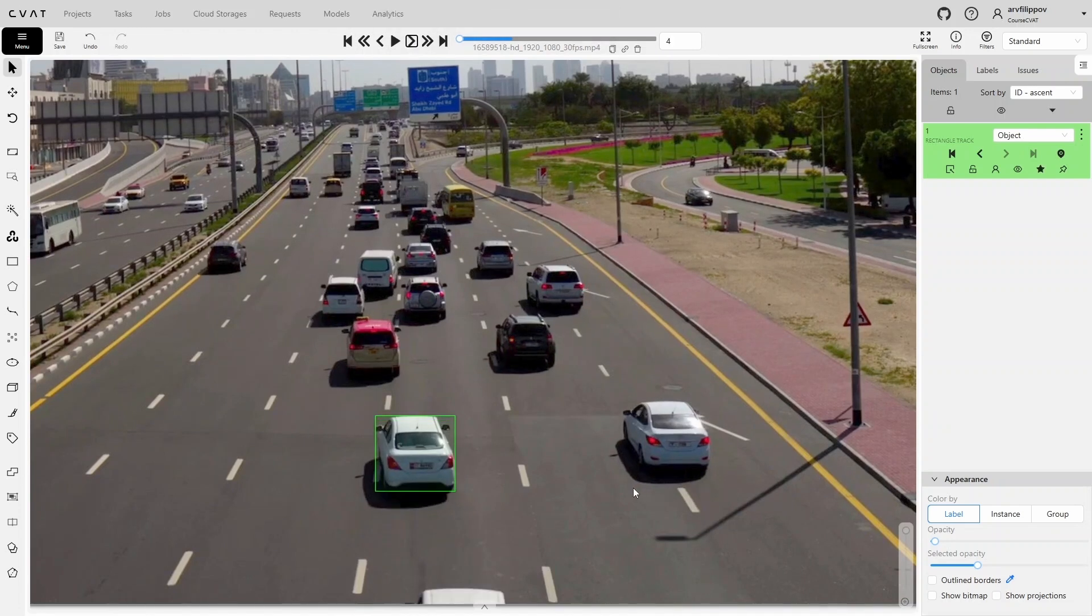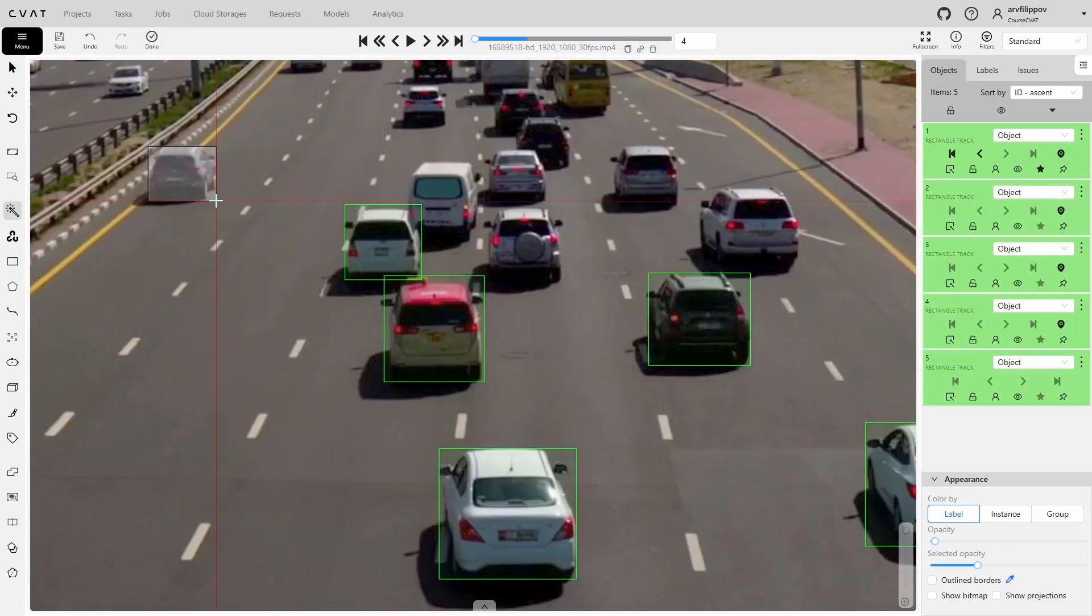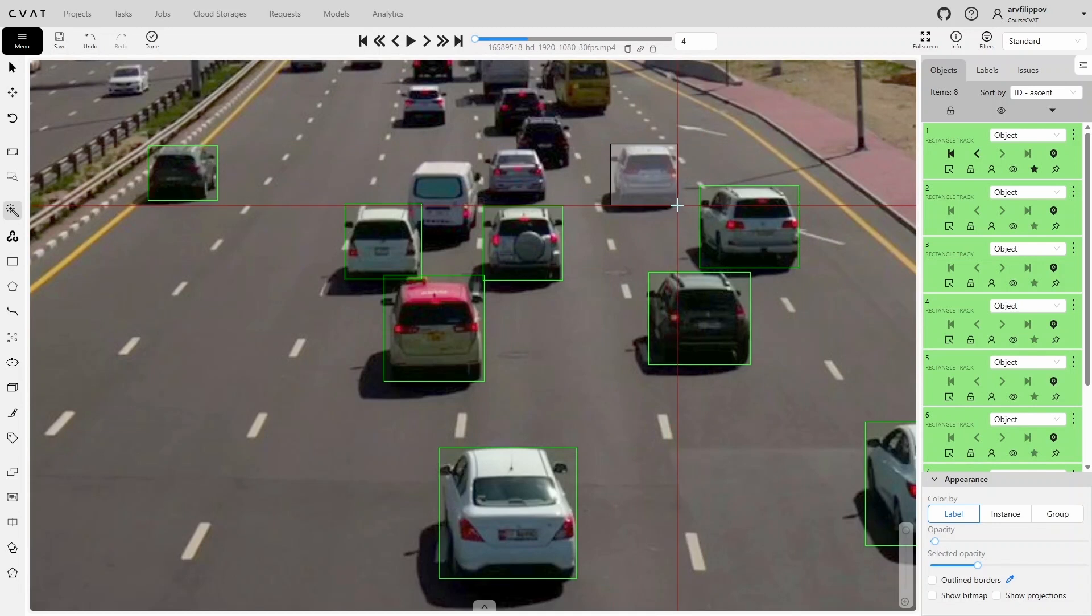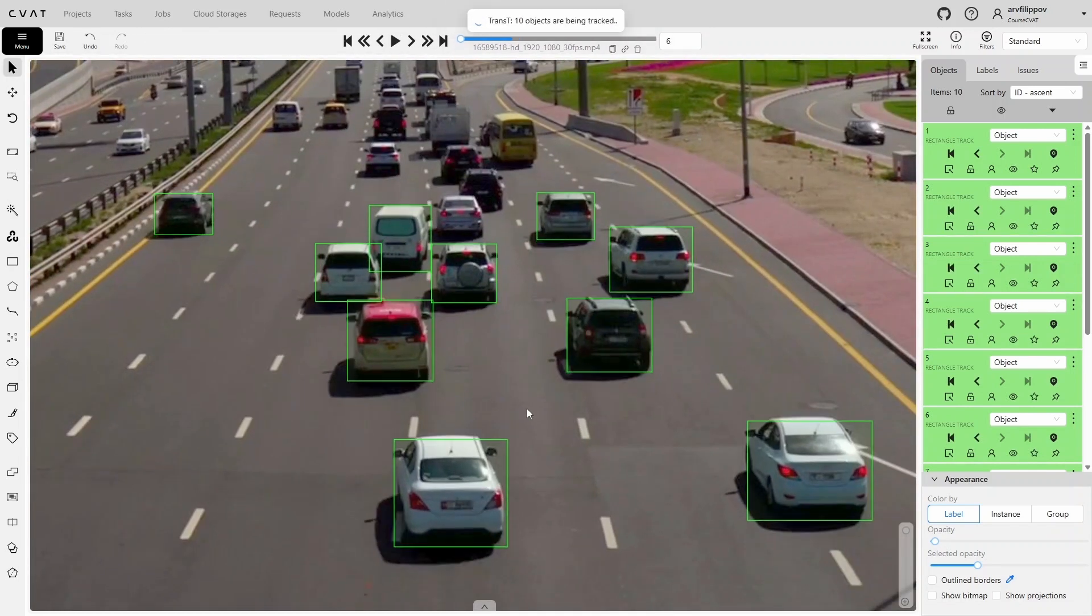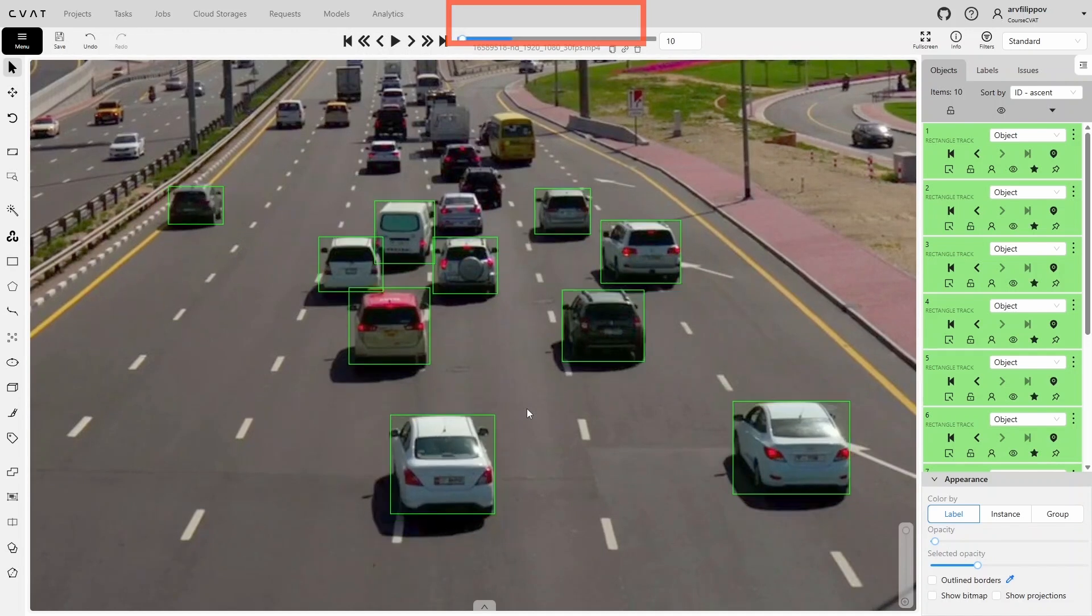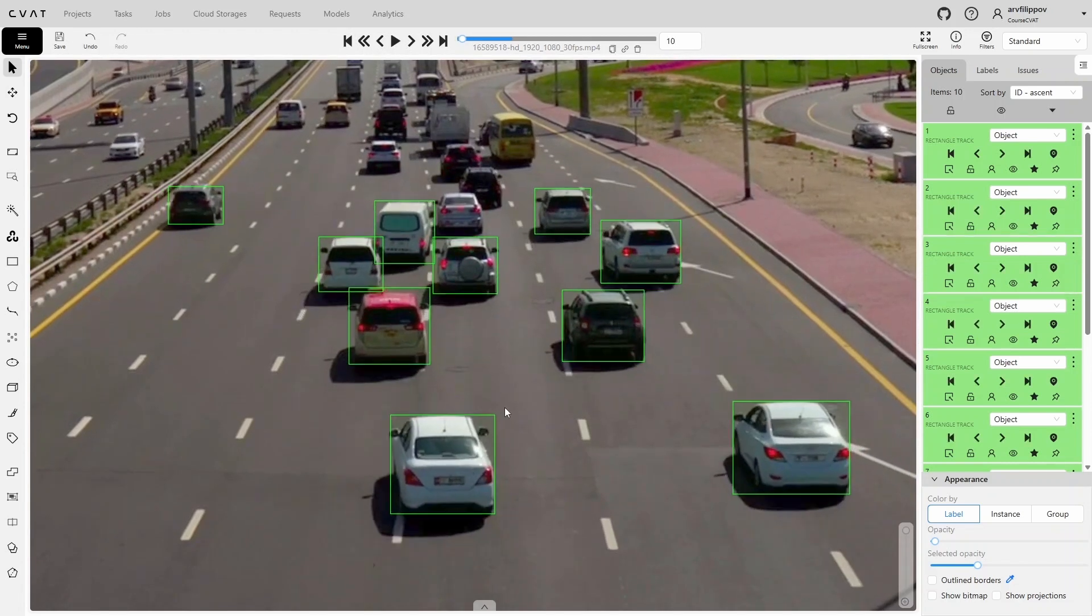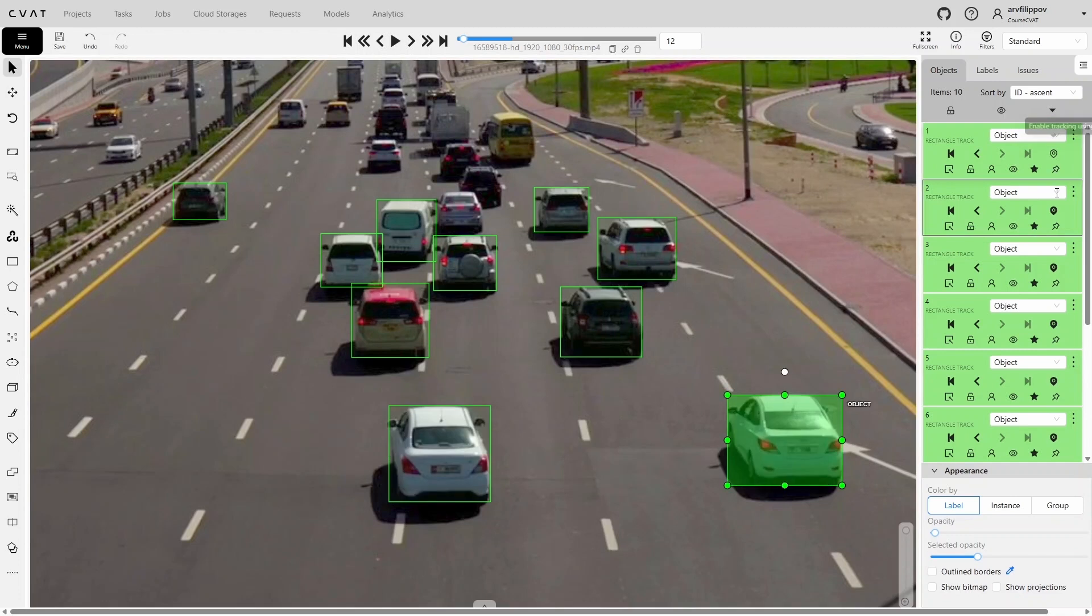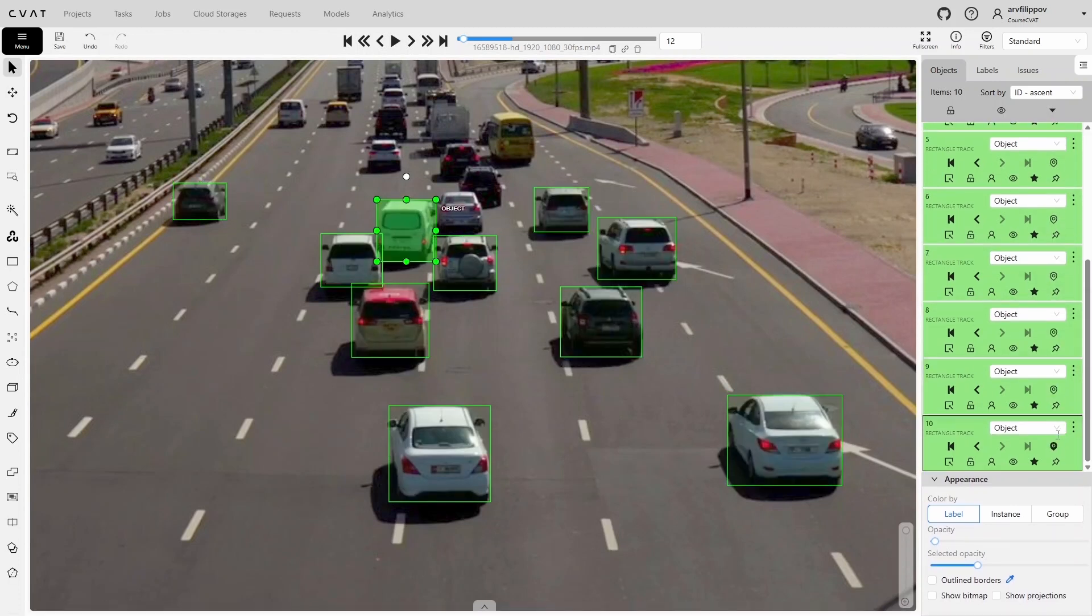This model can be used for multiple objects at once. Annotate several cars, then move to the next frame. The tracking process will launch, and you can see at the top how many objects are being tracked simultaneously. If needed, you can disable the tracking mode for certain objects by turning off this property. After that, the tracking process will no longer run.